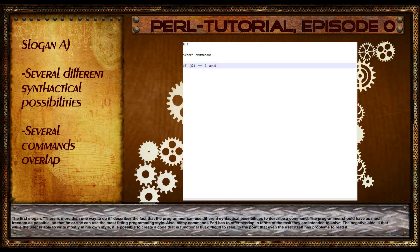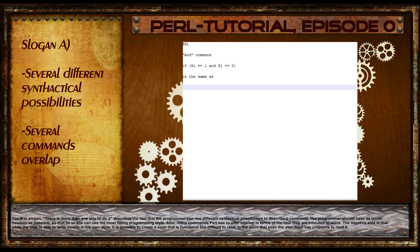The first slogan, there is more than one way to do it, describes the fact that the programmer can use different syntactical possibilities to describe a command. The programmer should have as much freedom as possible so that he or she can use the most fitting programming style.